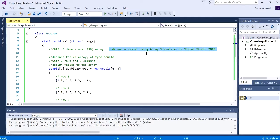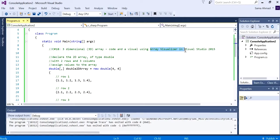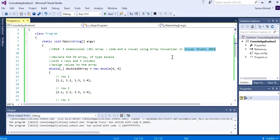Please watch my previous video titled C sharp 17 for further information on how to get the Array Visualizer. You do need to be in Visual Studio 2015 because it was only available in 2015 and prior versions of C sharp.